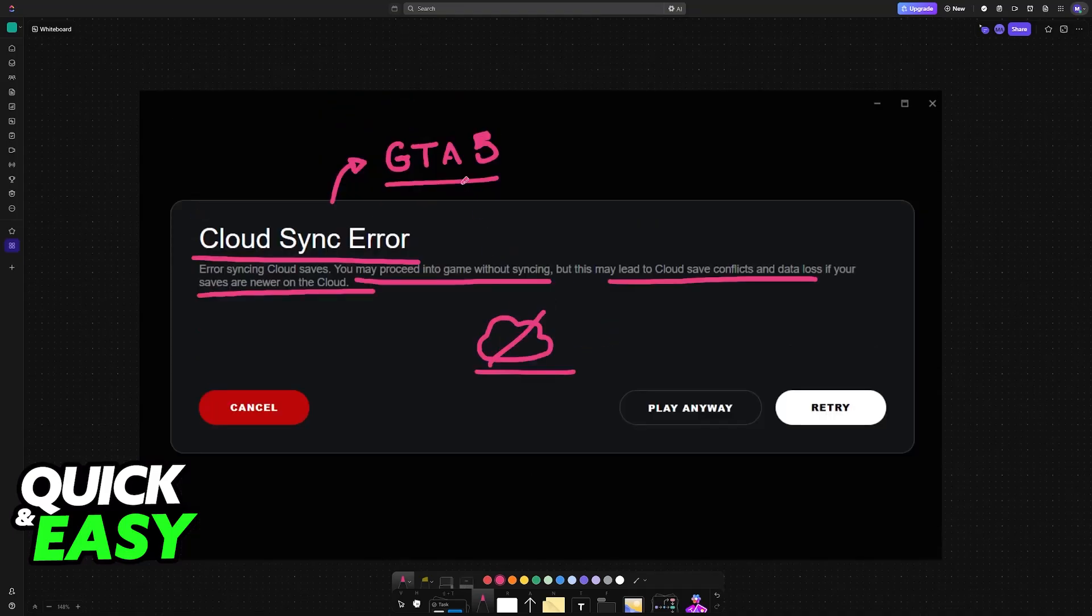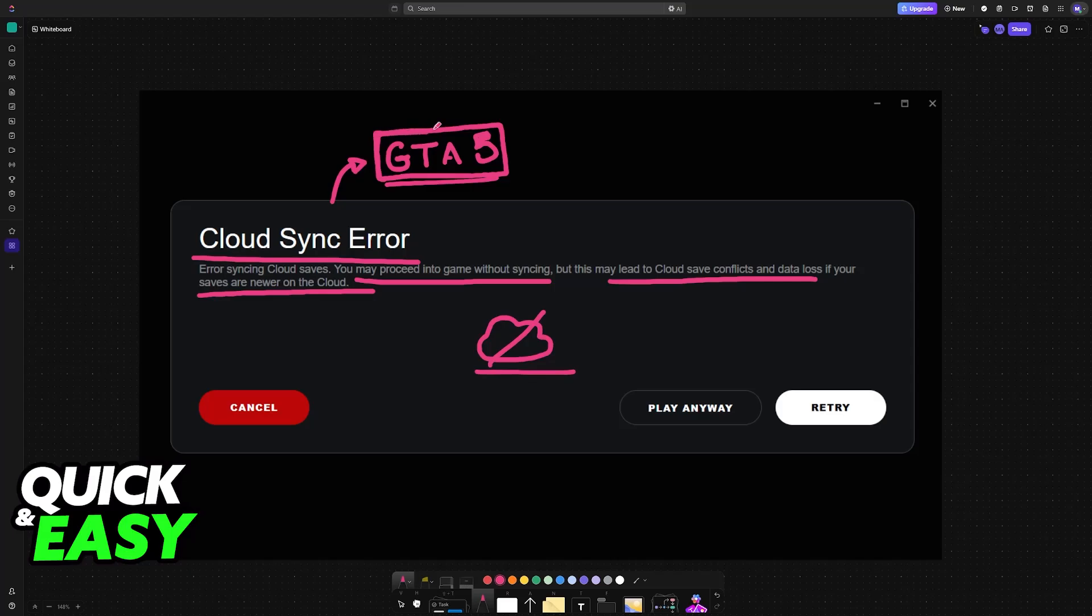This should allow the Rockstar Launcher, Steam, or whatever platform you are playing on, aka GTA 5, to access these files and properly store them in the cloud.